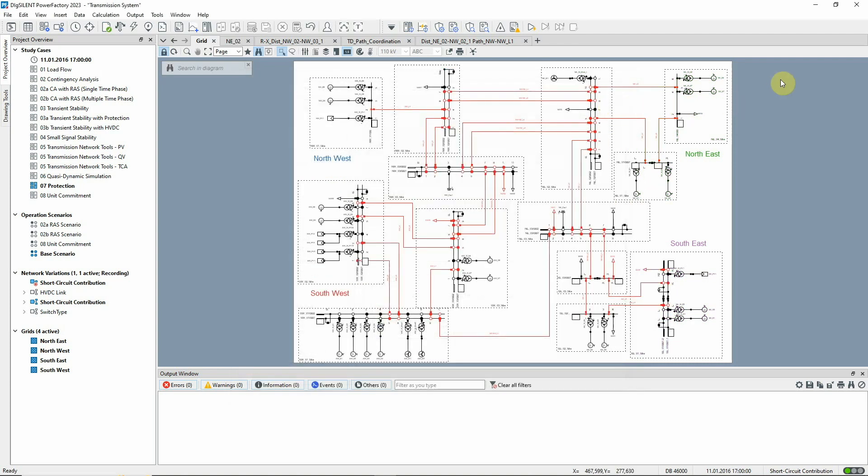In order to execute the Coordination Assistant, the protection devices for which the reach settings should be determined must already be modelled. The devices have been configured with the zone reach settings calculated according to the cumulative method.